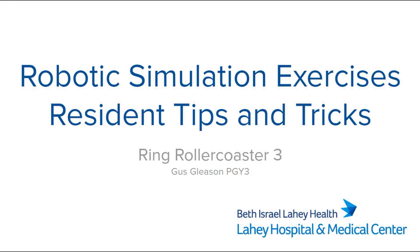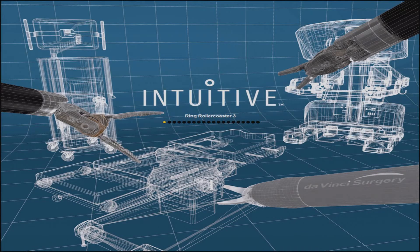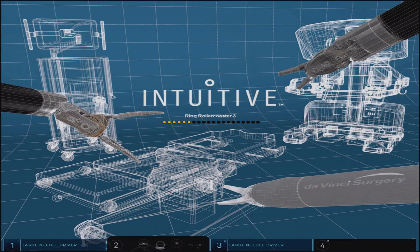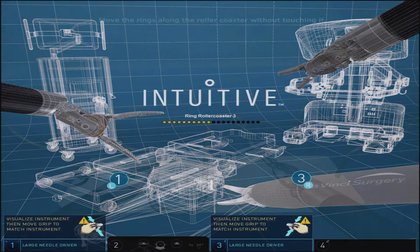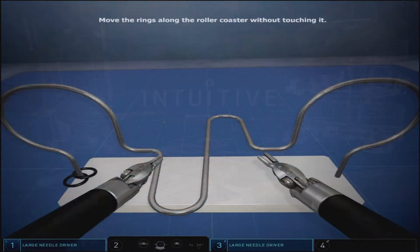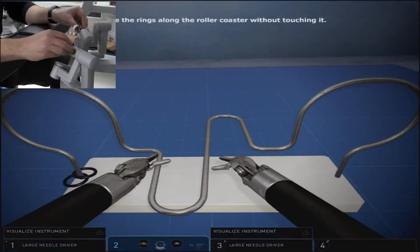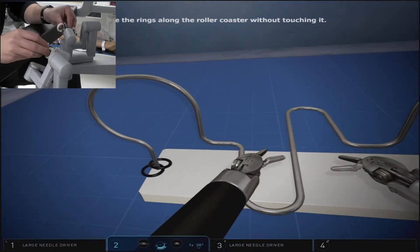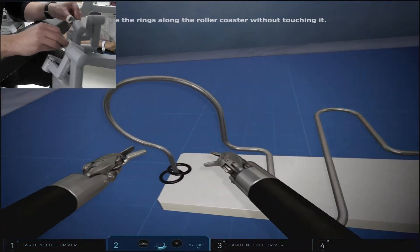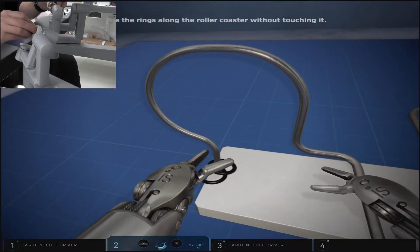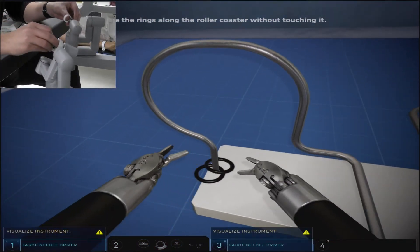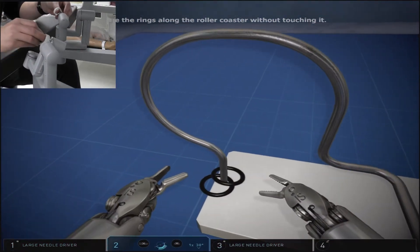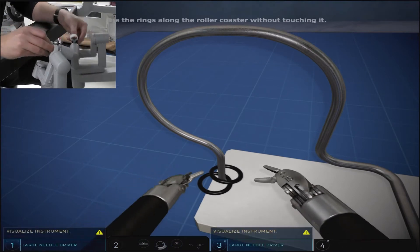Ring roller coaster three is the final ring roller coaster exercise in our curriculum at Lahey. It follows the same format and rules as ring roller coaster one and two but provides an even more difficult course that the rings must travel around the wire.